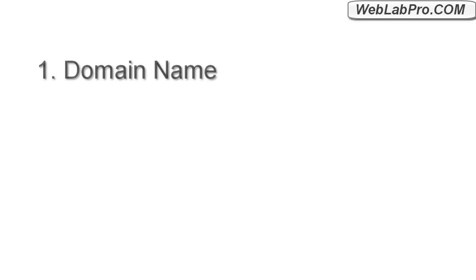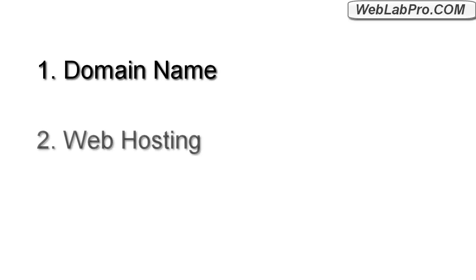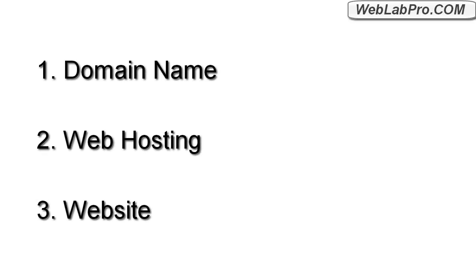The three things you'll need are a domain name, web hosting, and the actual website itself. Okay, let me explain this in reverse order, that way it'll make sense.